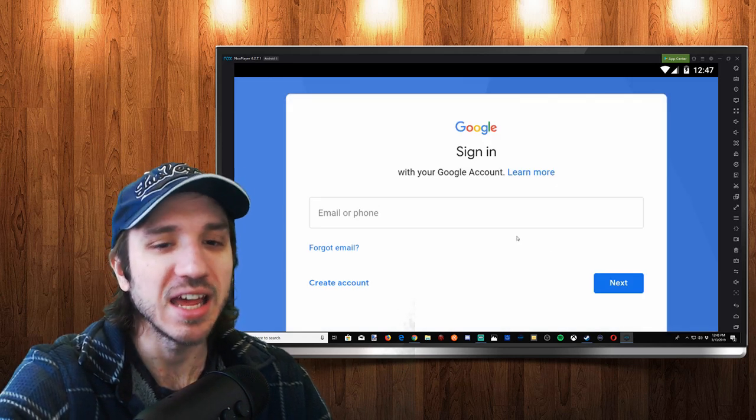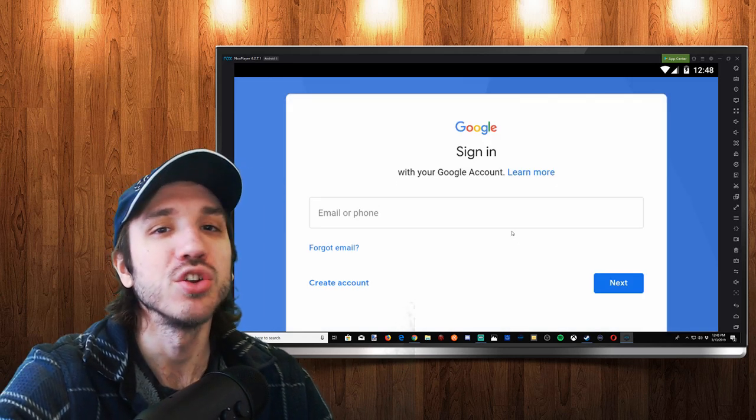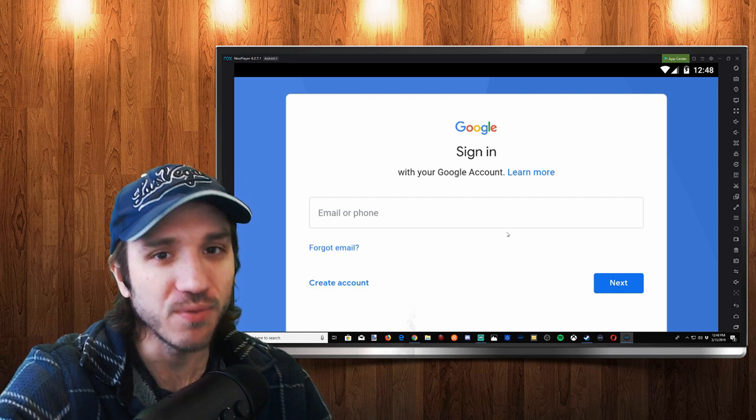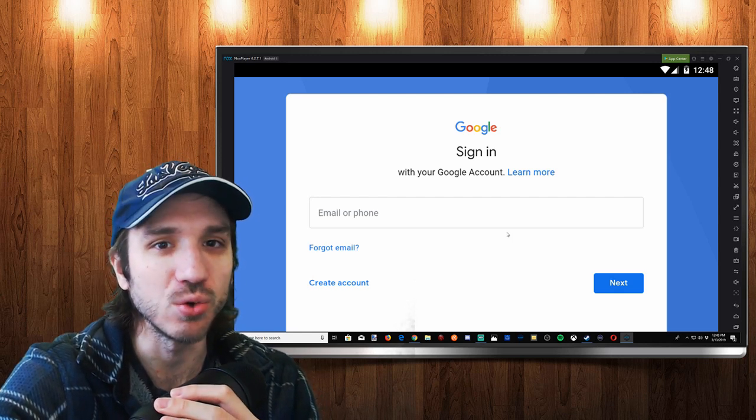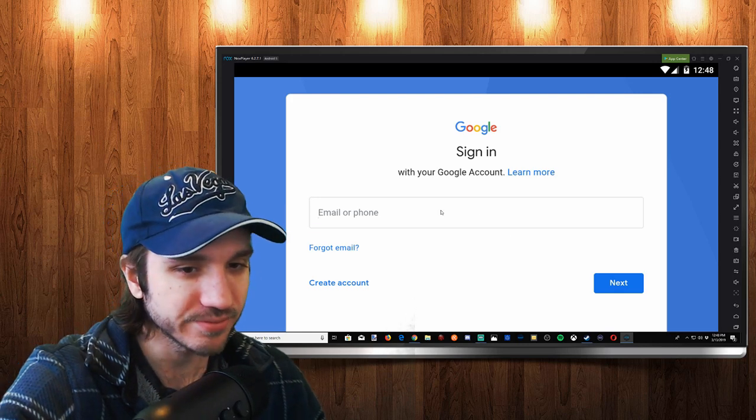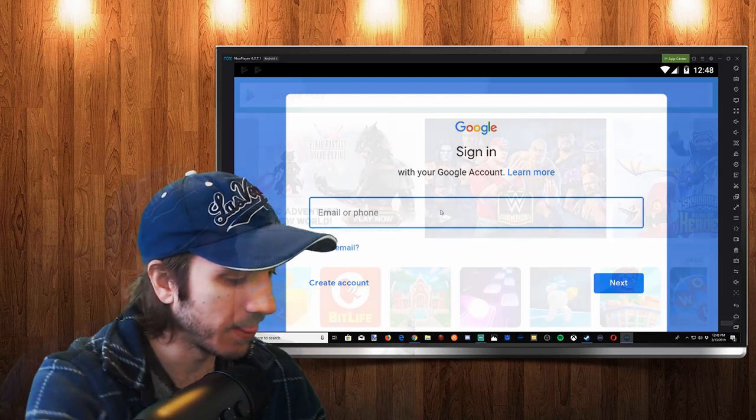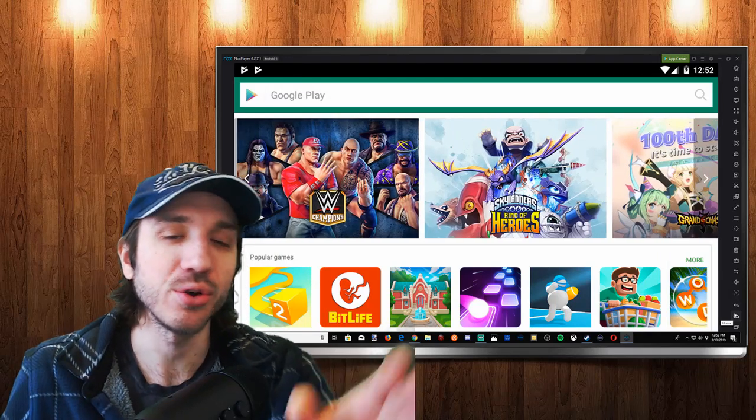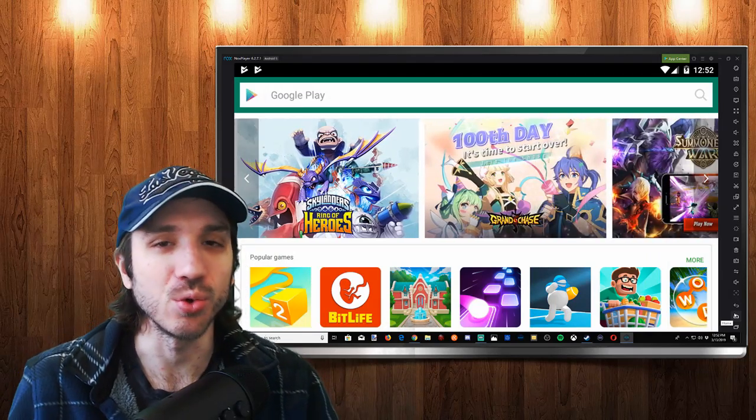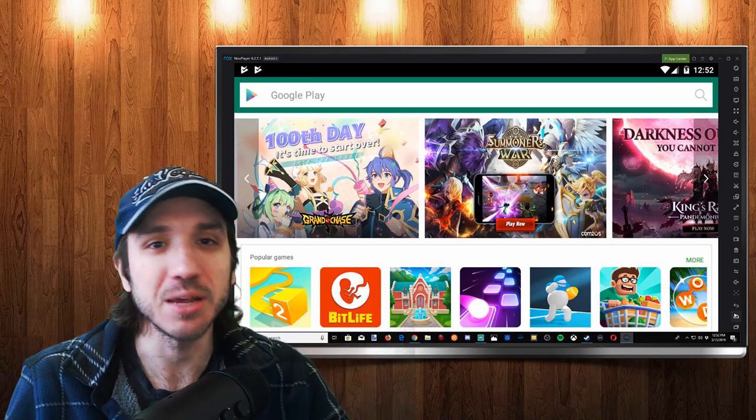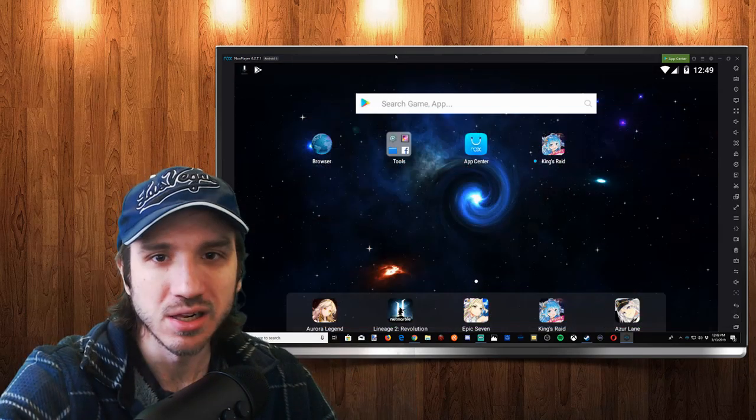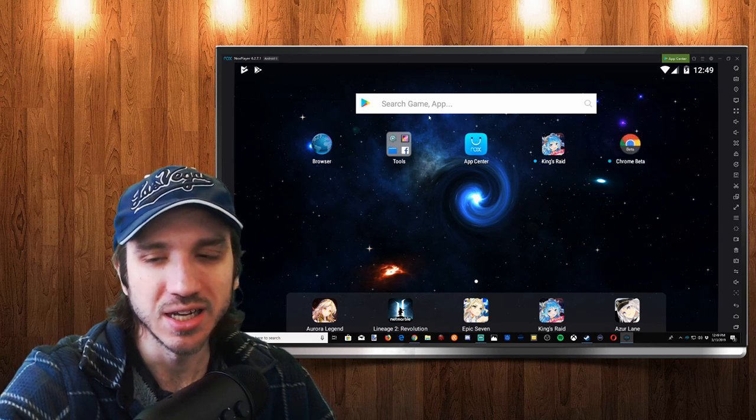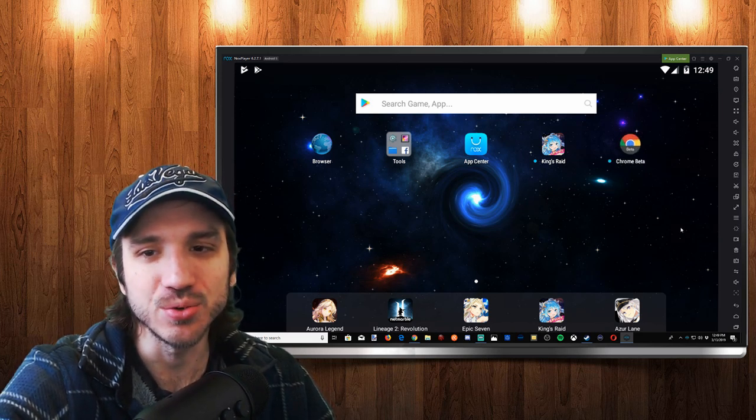It does want you to type in your email address for your Google account the first time you're using the Google Play Store. So let's go ahead and do that now. Go ahead, jump in, start downloading your applications that you love from the Google Play Store. Nox Player is extremely great and I recommend it to you guys. It'll let me know when it's finished and Google Chrome is added to our desktop here on the home page of Nox Player.